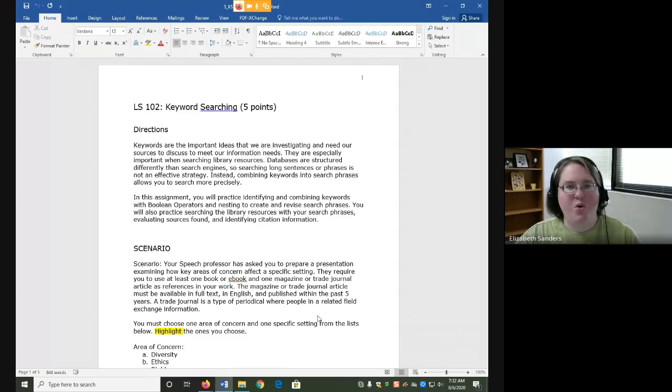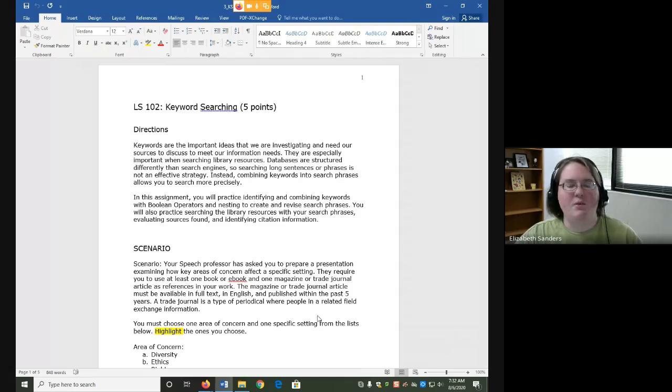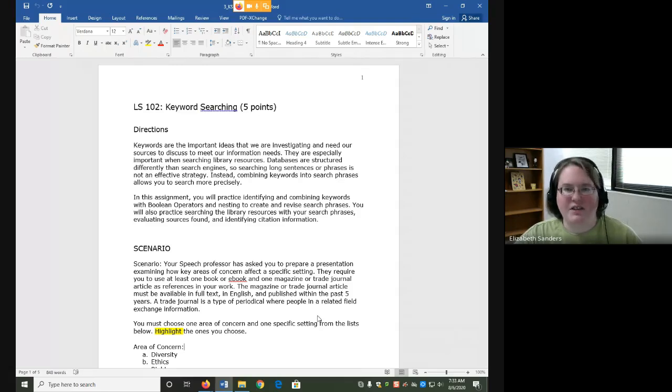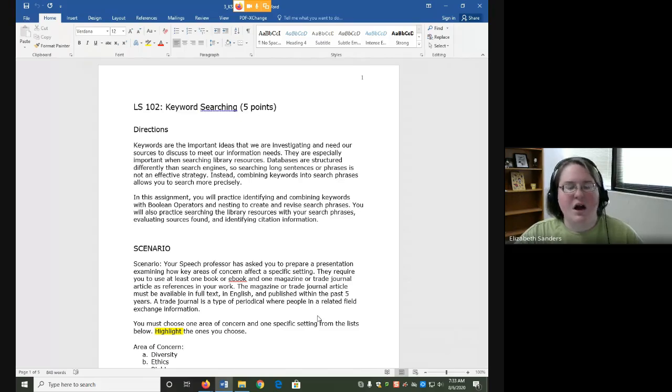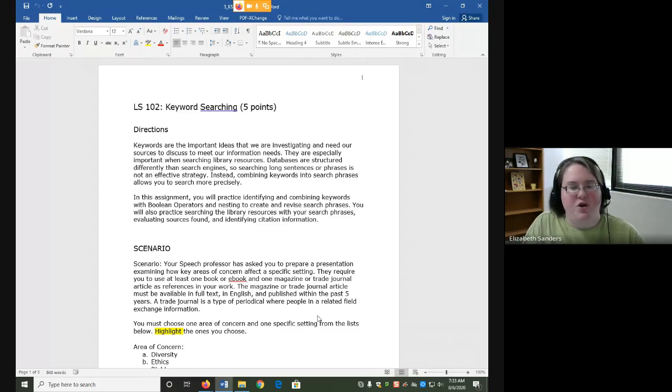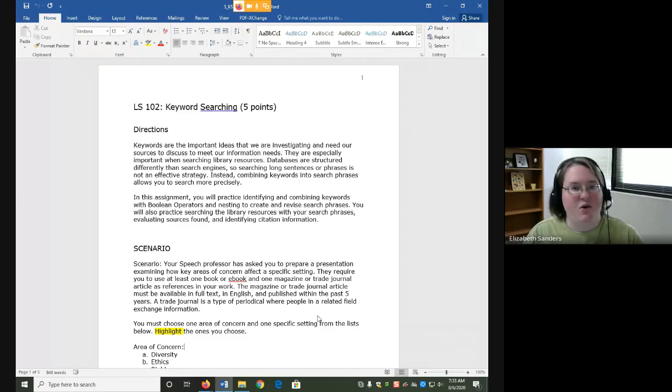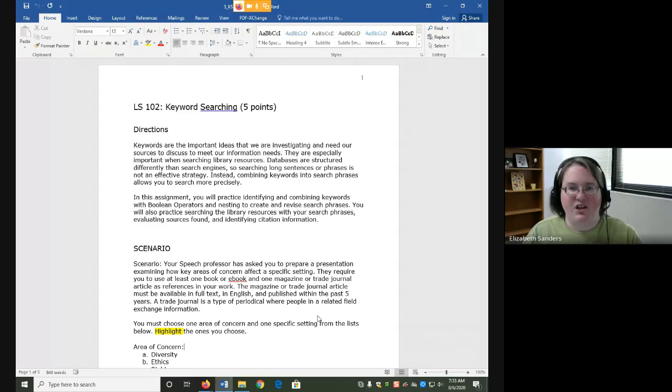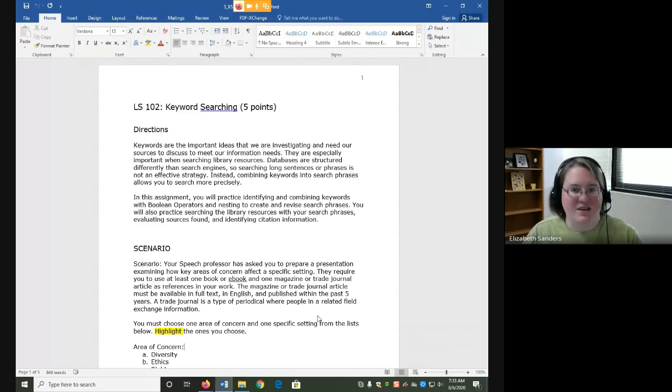Keywords are the important ideas that we need our sources to discuss in order to be relevant to our research need. Search phrase is just a fancy way of saying what we type into the search bar. Unlike search engines where you can type in a whole sentence or a question, databases are structured differently and need to be searched differently. It's almost like we have to translate what we want to find in a way they understand.